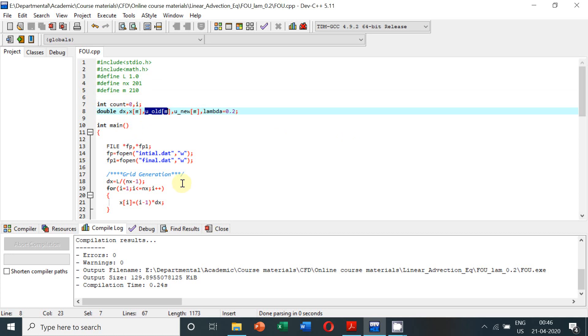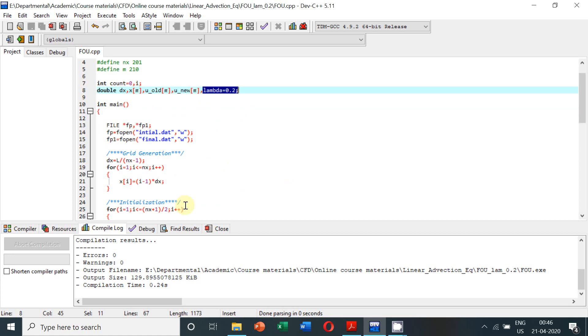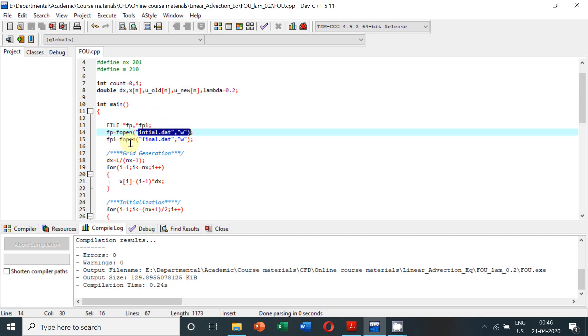Count represents the index n, that is the time level. i represents the index of the nodes. dx is the grid spacing. xm represents the array of the coordinates of the discrete nodes. u_old_m represents the array of the solution from the nth time level. u_new_m represents the array of the solution from the n plus 1 time level. Lambda we are considering as 0.2. We are creating two output files: fp is initial.dat and fp1 is final.dat.